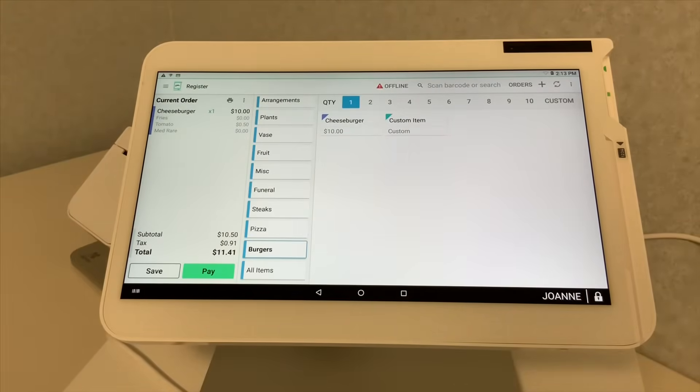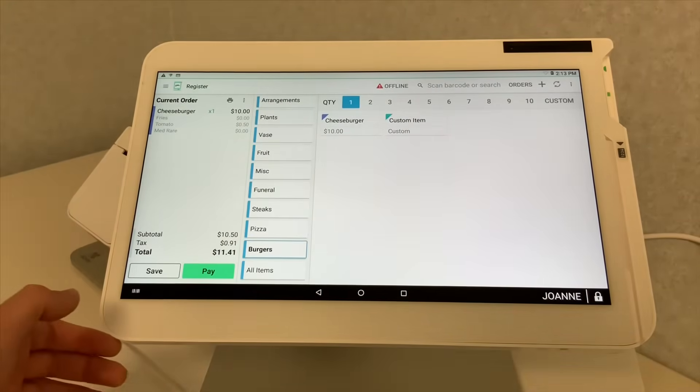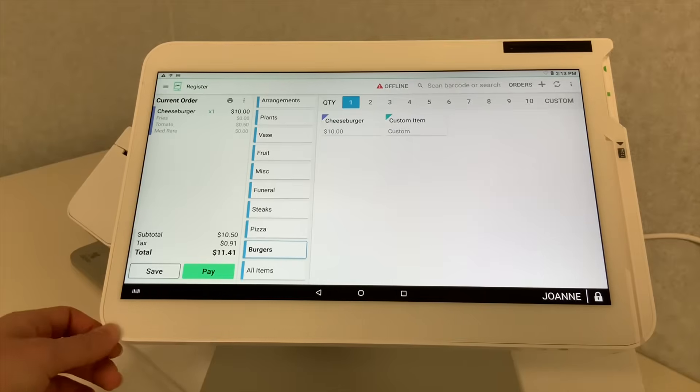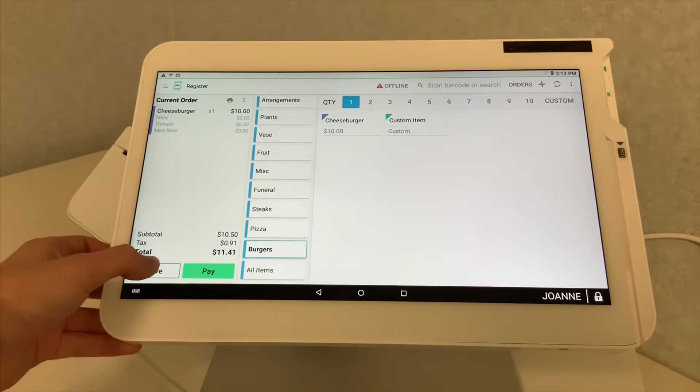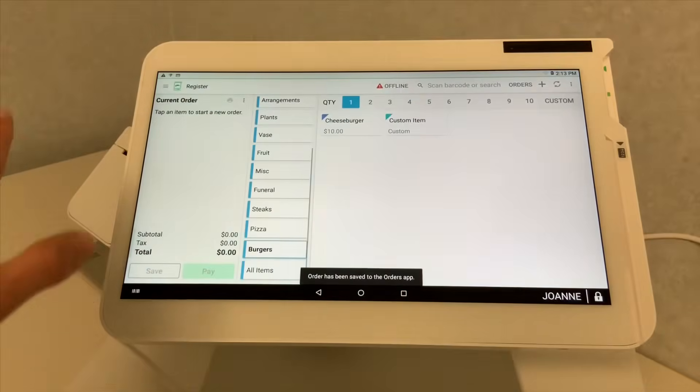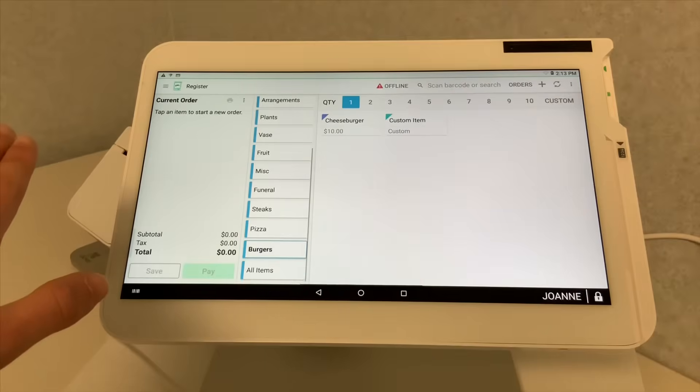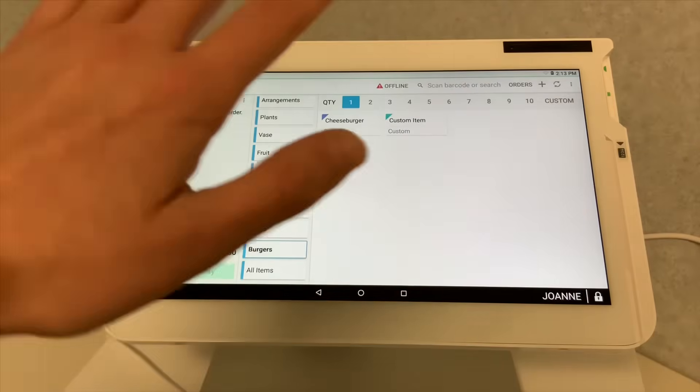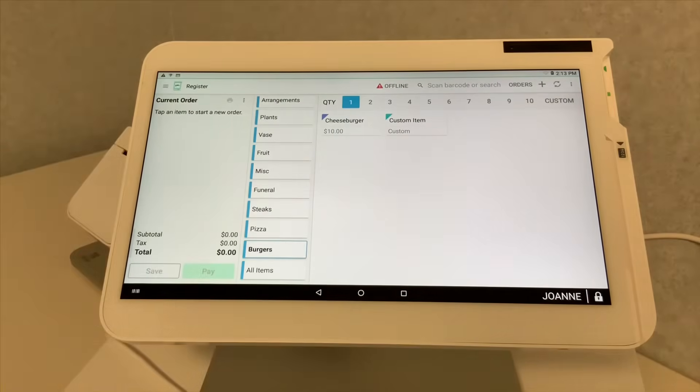Now, to send this order out to the kitchen, just like you've seen in our previous video, you go ahead and hit save. And now, the order clears out of your register and gets automatically sent over to the kitchen.